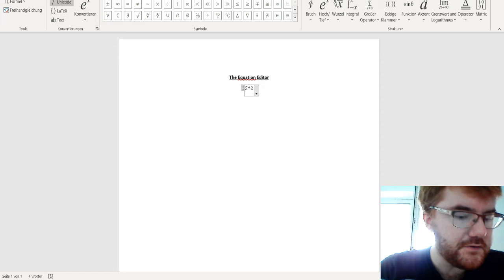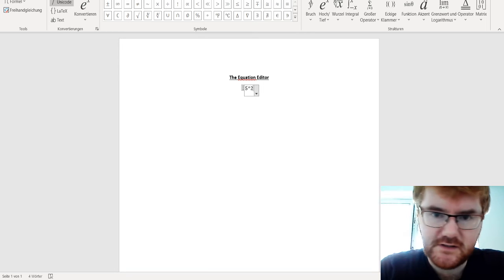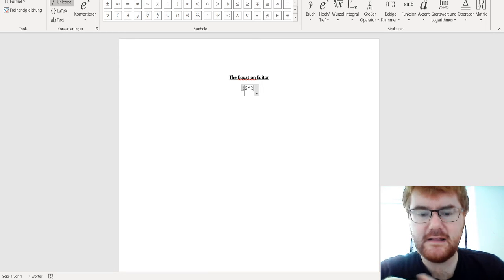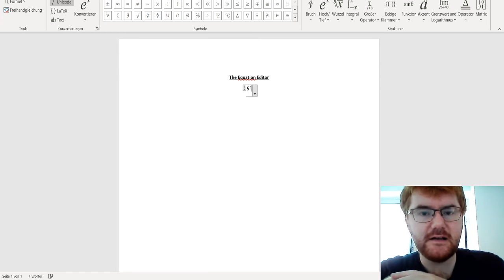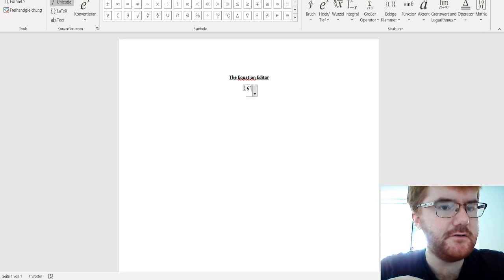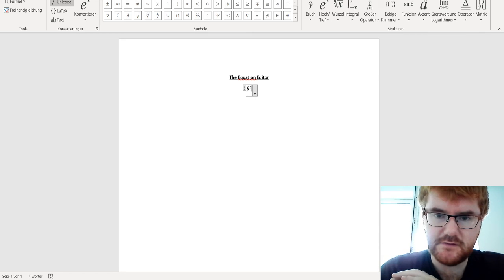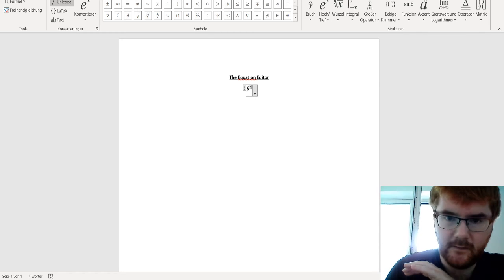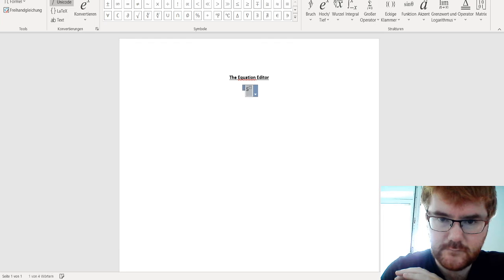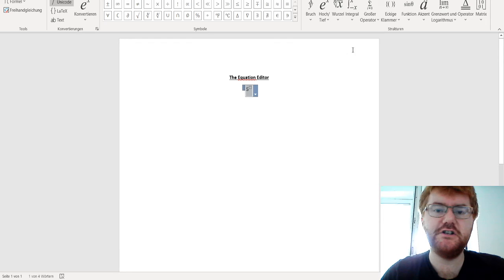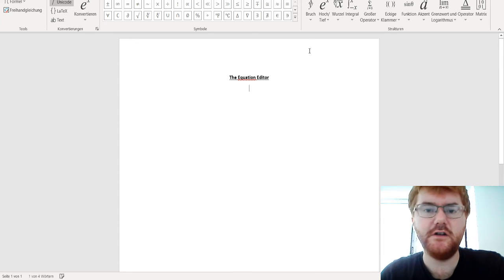And then you press the spacebar and it will convert it to squared, which is very useful. And then you can change the index if you so wish.